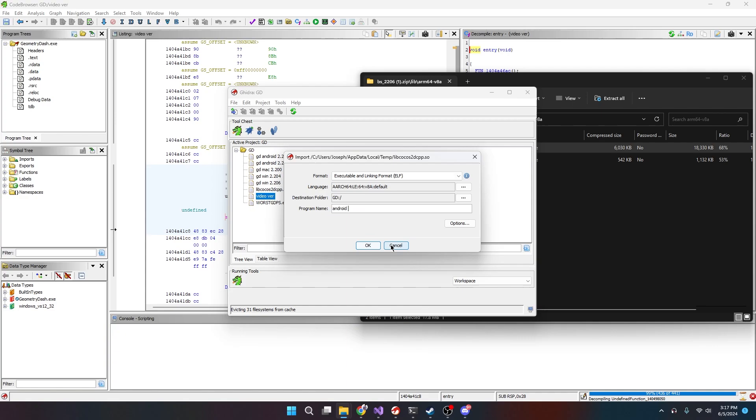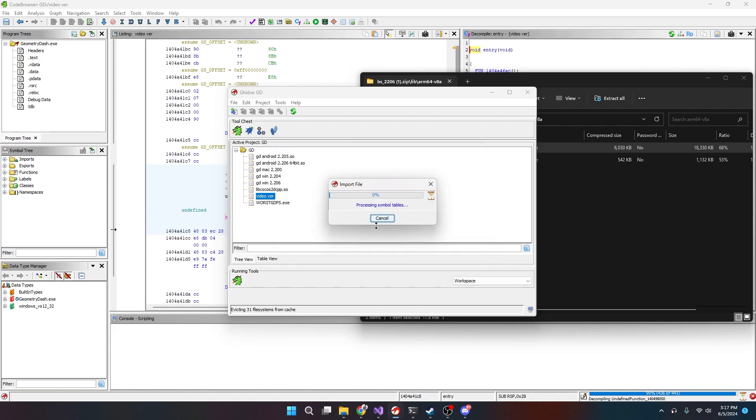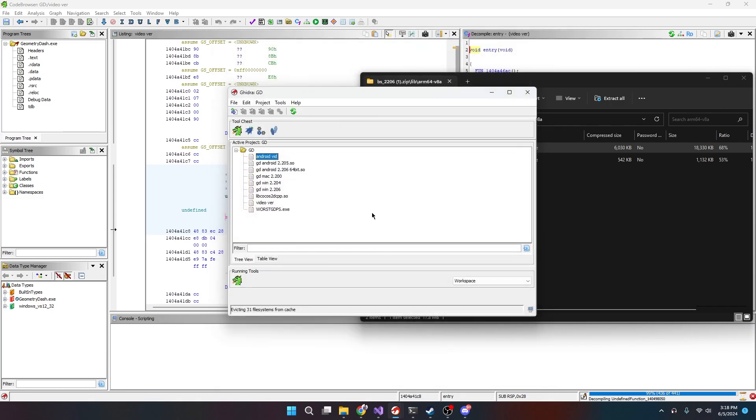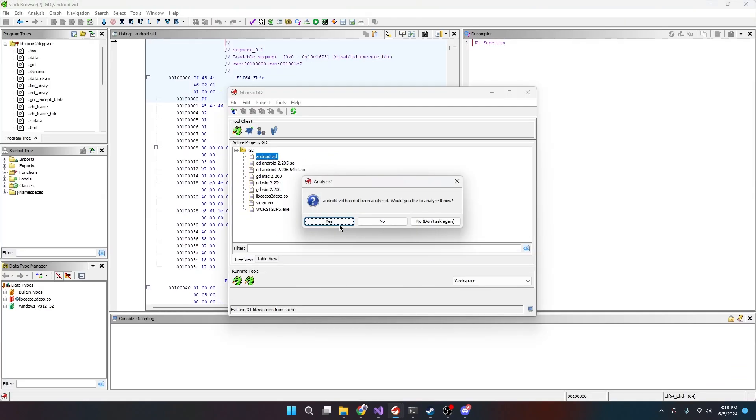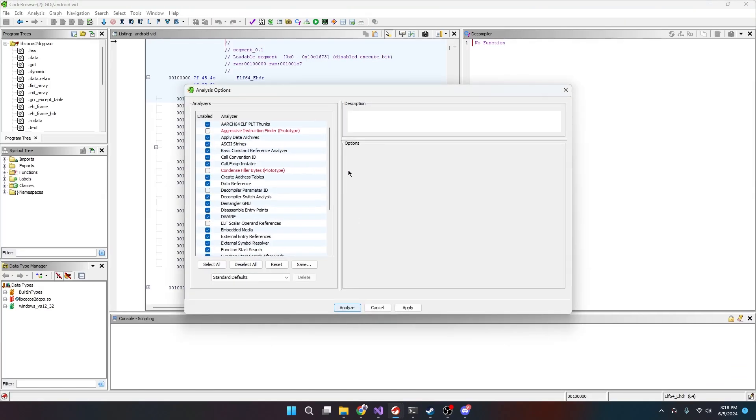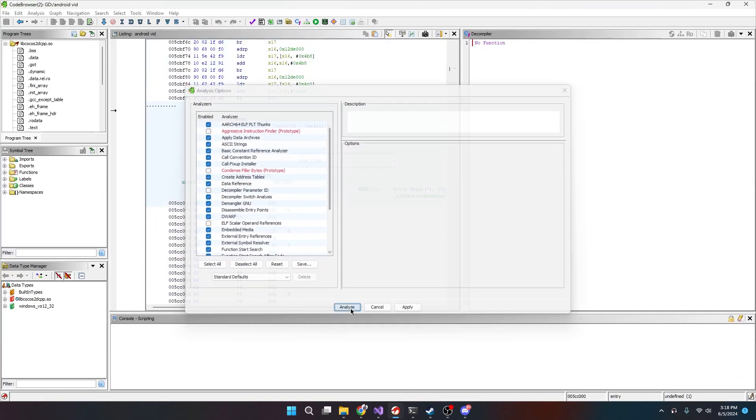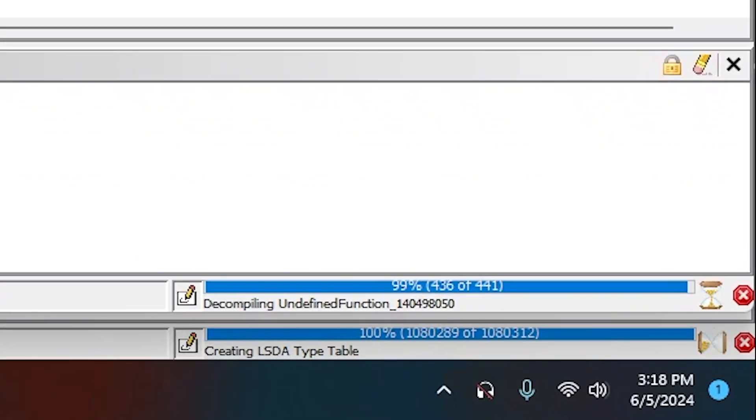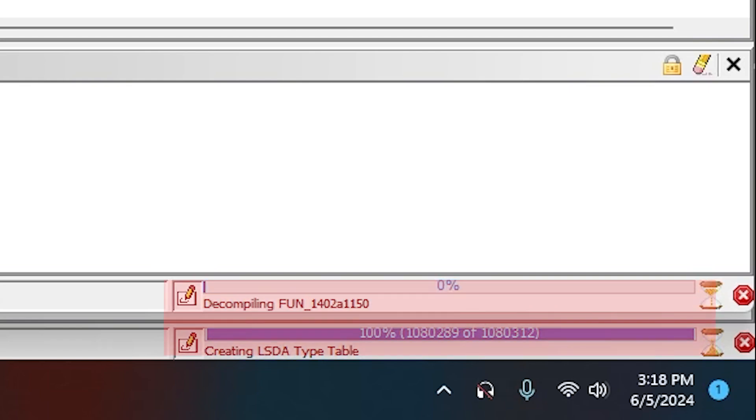And we just do the same thing that we did with the gd.exe. All right, so we click OK again and then we're just going to open it and it's going to ask us to analyze again. And then boom, analyze and analyze.